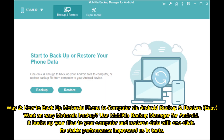Way 2: How to backup Motorola phone to computer via Android backup and restore. Want an easy Motorola backup? Use Mobikin Backup Manager for Android. It backs up your files to your computer and restores data with one click. Its stable performance impressed us in tests.